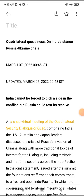Good morning everyone. In today's editorial we are going to talk about a very important international issue related to the Russia-Ukraine war. India is also involved in this discussion. We will discuss the four major countries of Quad — Quadrilateral — namely India, the US, Australia, and Japan.